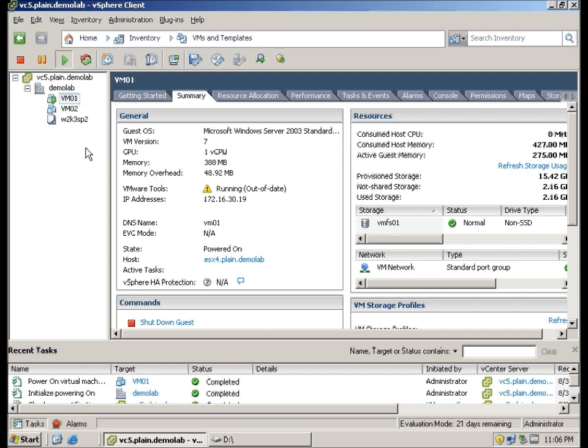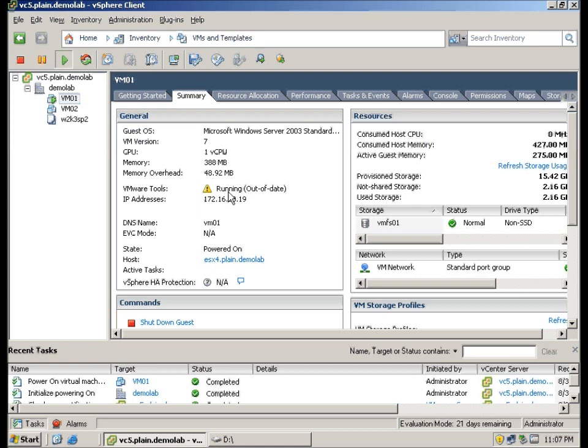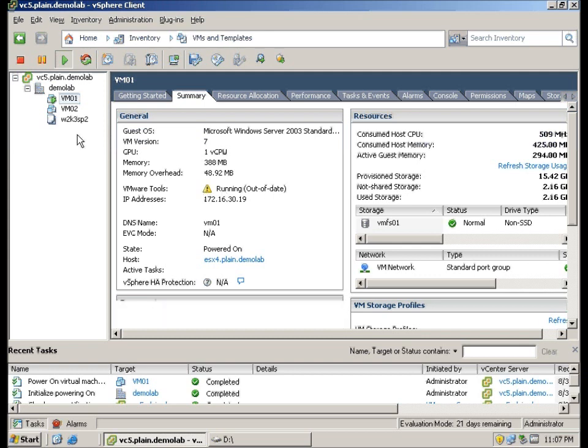After upgrading to vSphere 5, you realize that your VMs, VMware tools and hardware are out of date. As you can see here on one of my VMs that is powered on now, the VMware tools is running. An exclamation mark icon has indicated that it is out of date.